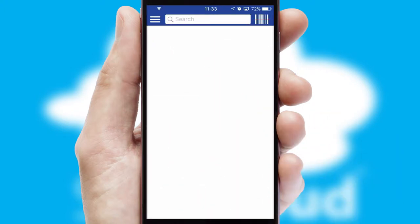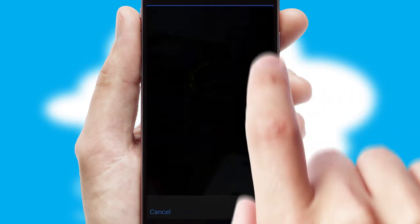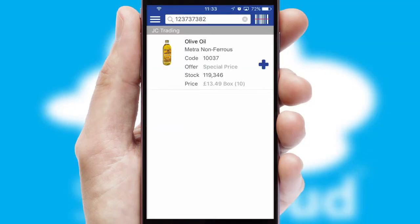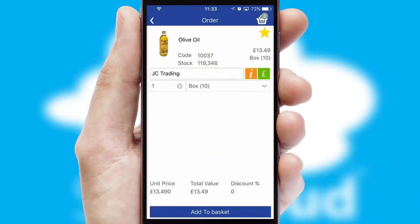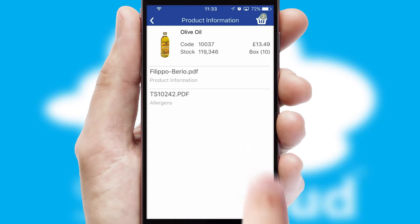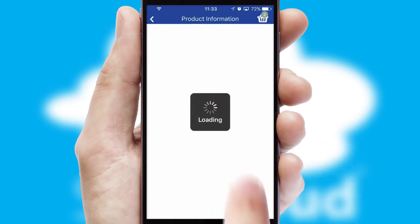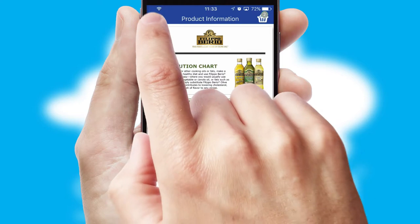Products can also be easily located and ordered by scanning any type of barcode or QR code. If you require further product information, then by clicking the information button, you'll be able to access detailed PDFs on the products.